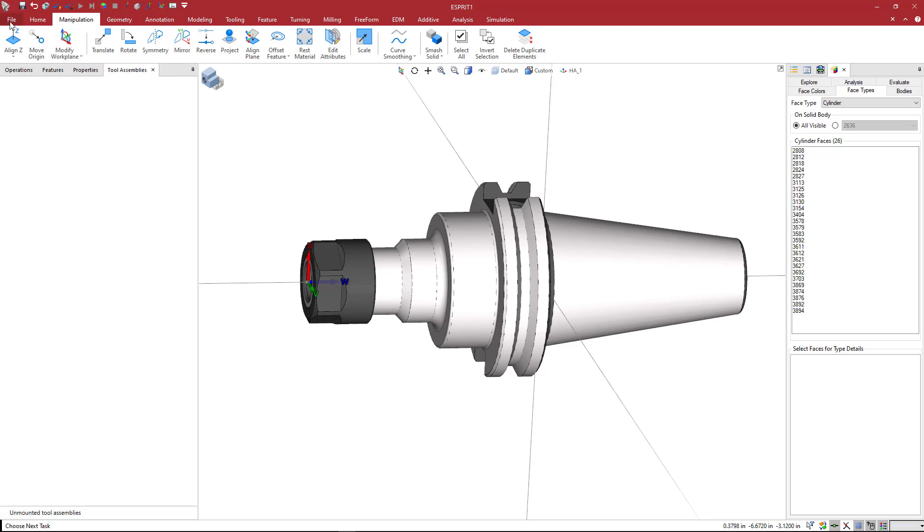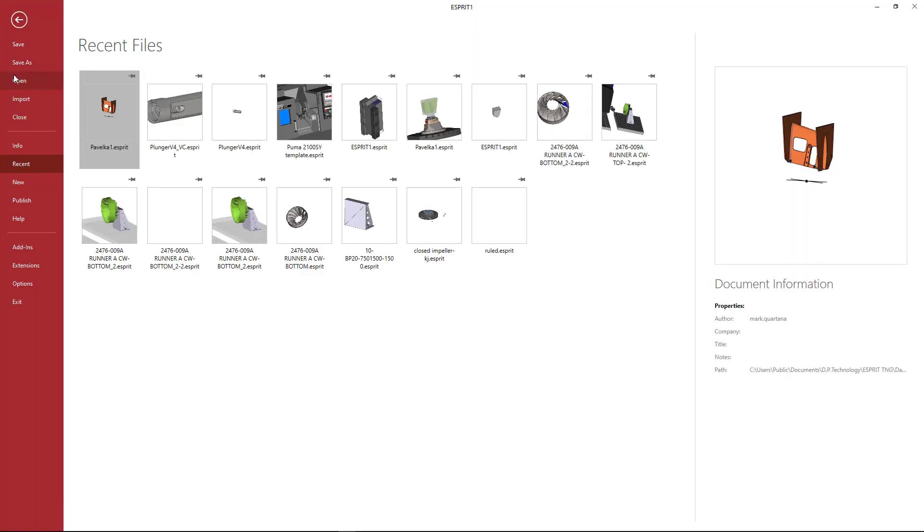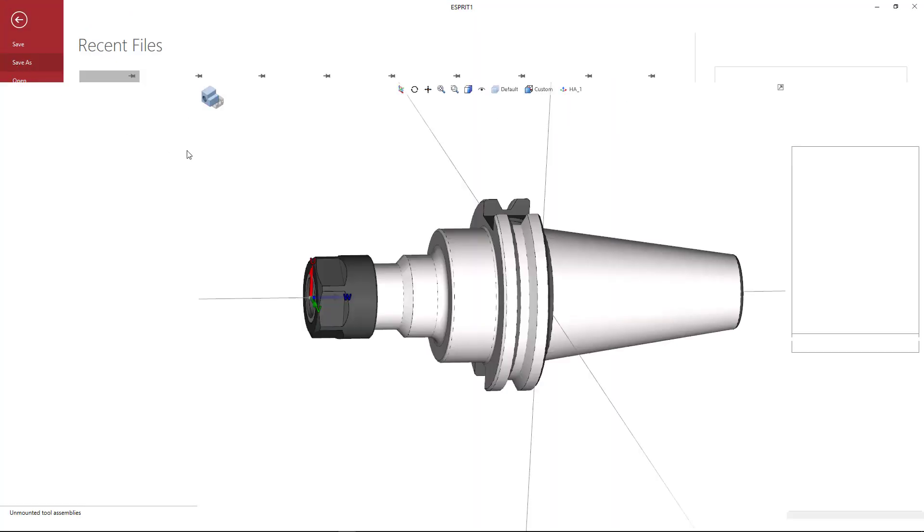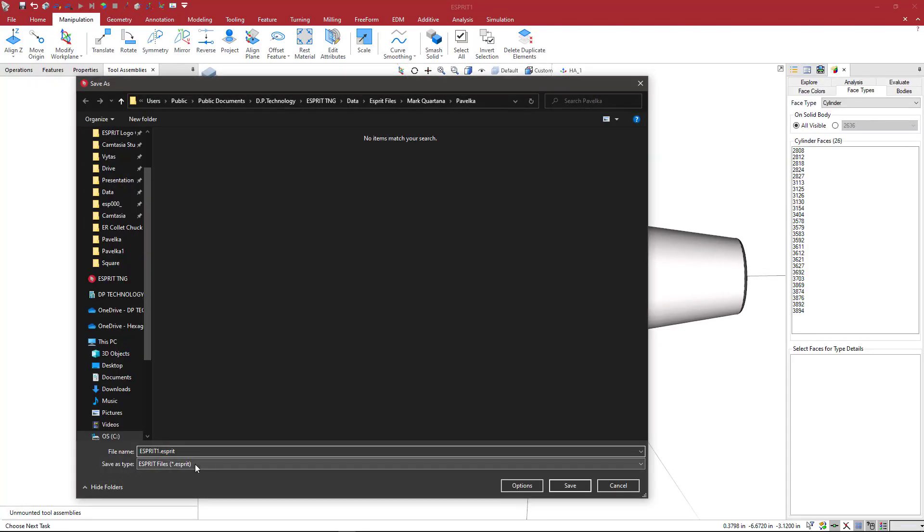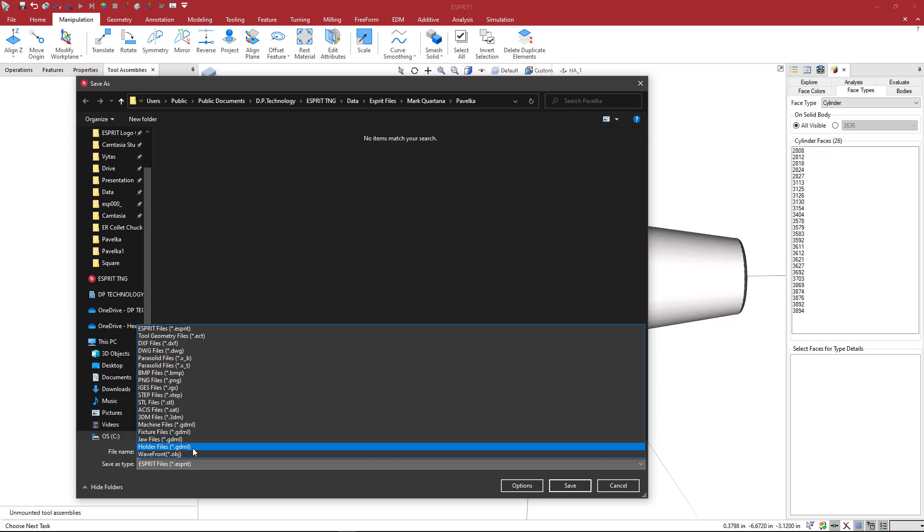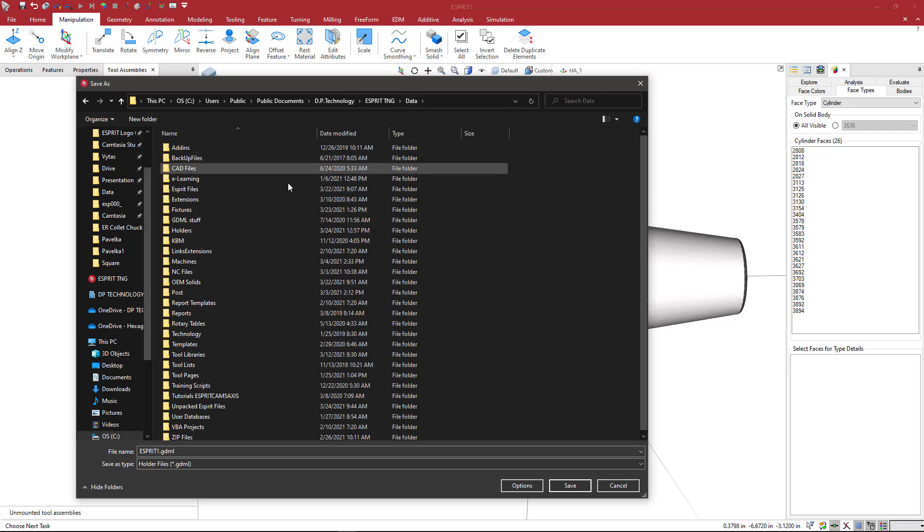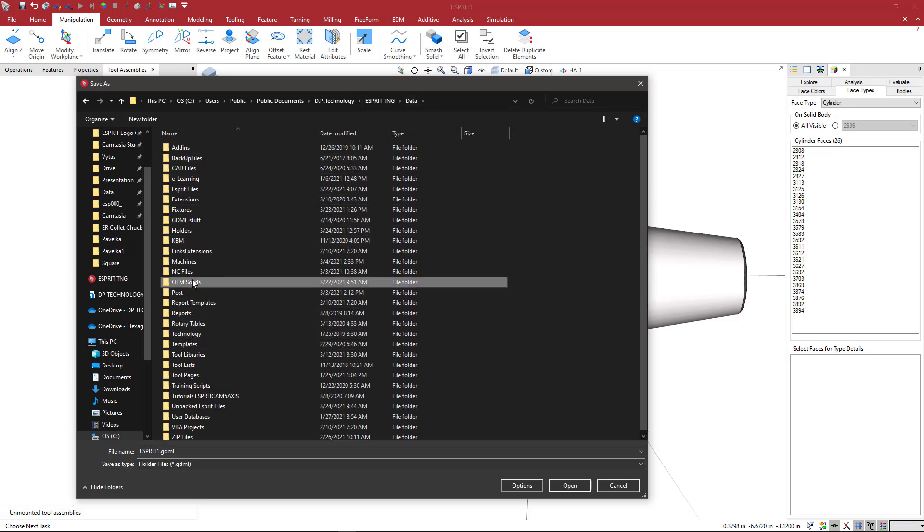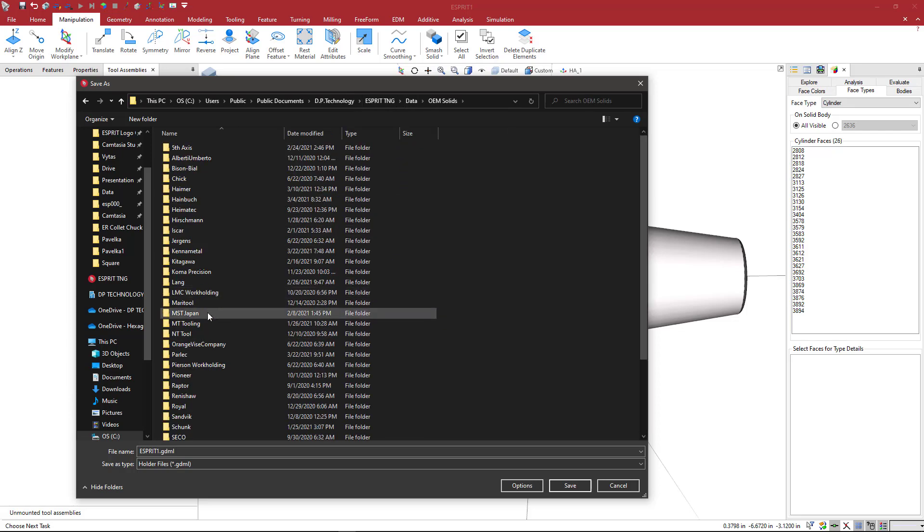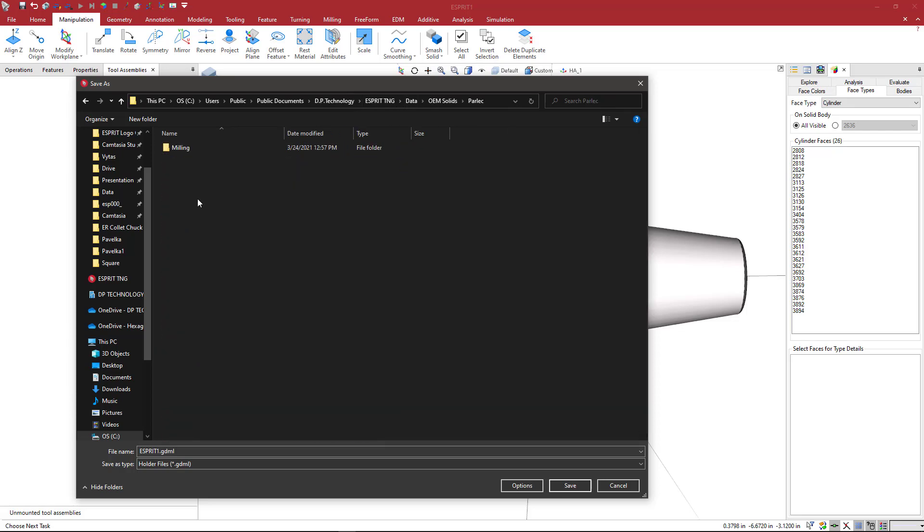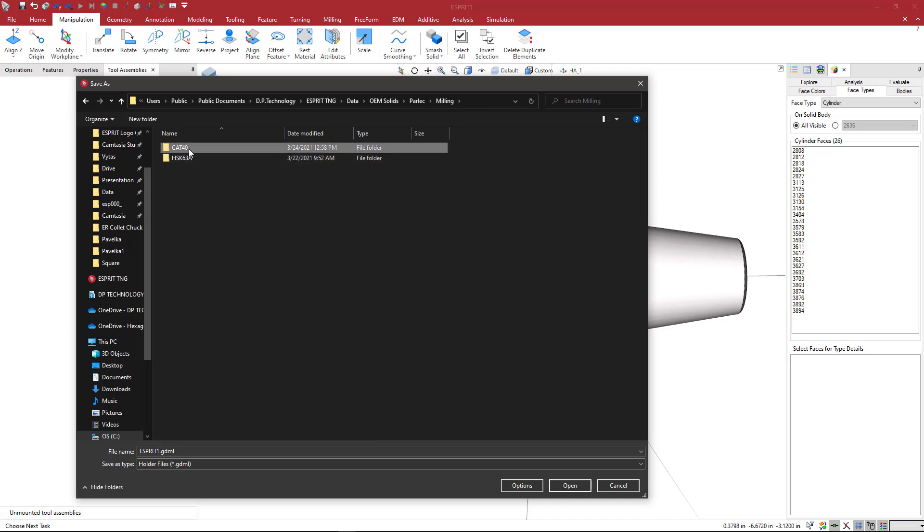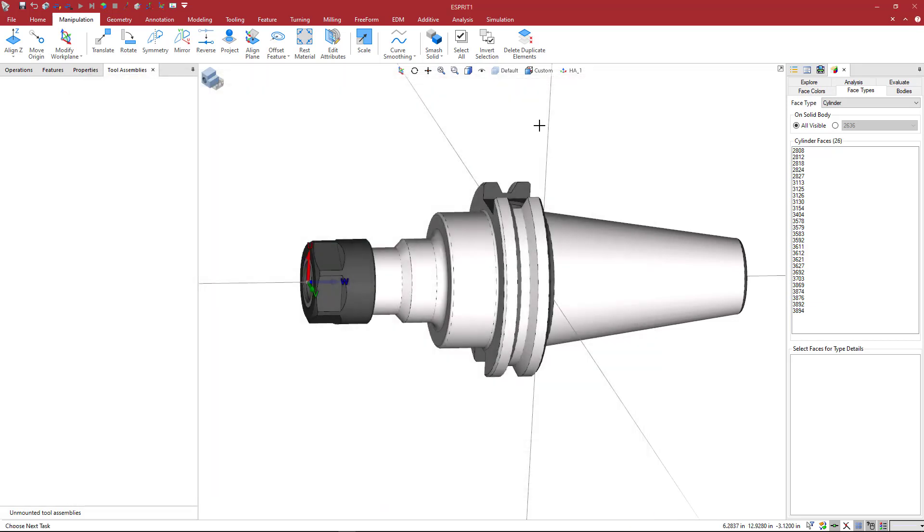We can come to file and go to save as. We're going to select our holder file, and we're going to come to where I want to save this. This is a Parlec milling CAT 40 ER collet, and that's the name of the CAD model. I'm going to say save, and now we can take a look at how this will look on the machine.